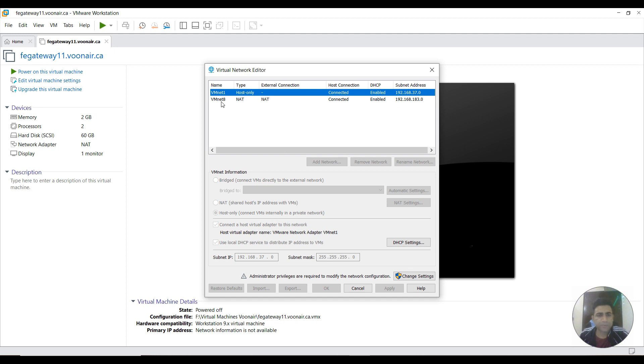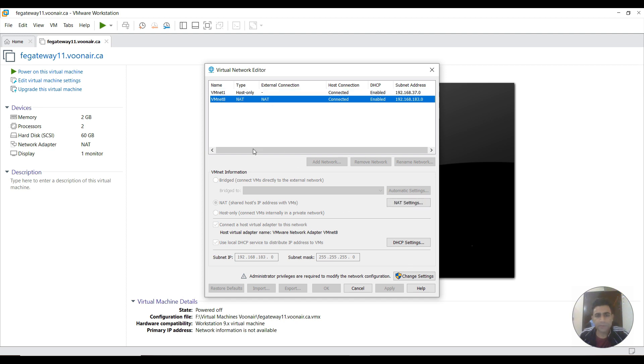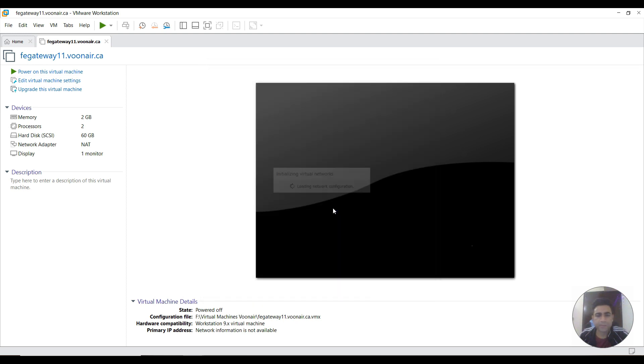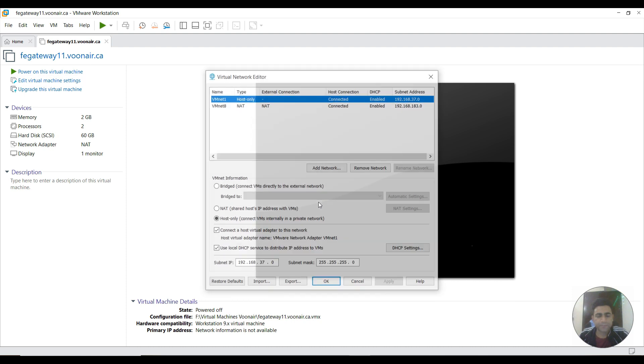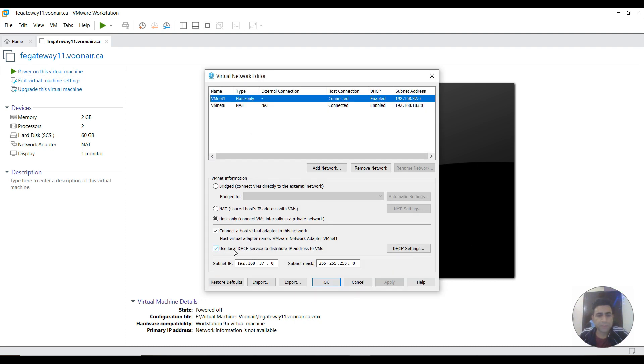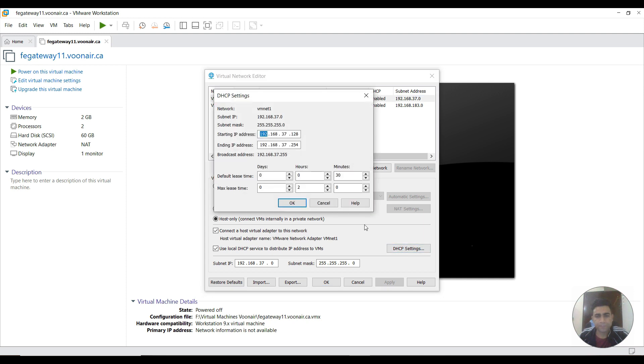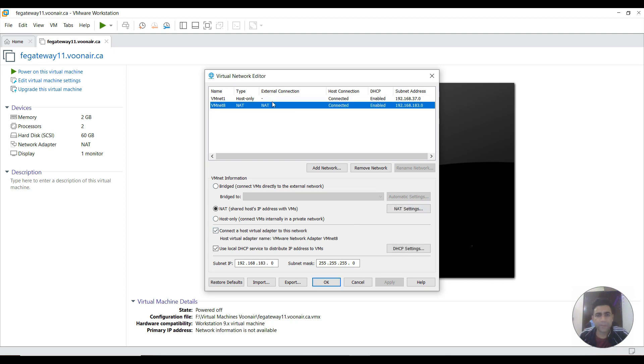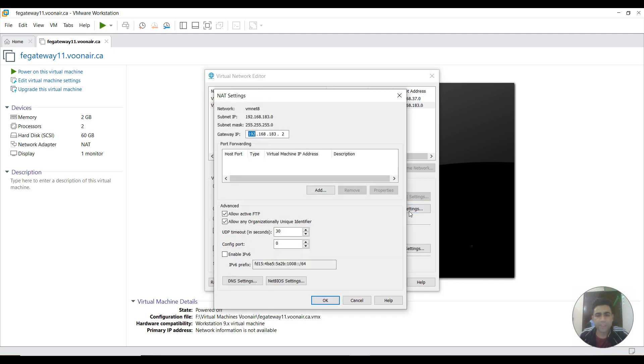I need to make sure for this NAT type I need to go through this change settings. Make sure this checkbox is enabled: use local DHCP service to distribute IP addresses. And if I click this NAT settings I can see my gateway address here. It's 192.168.183.2.